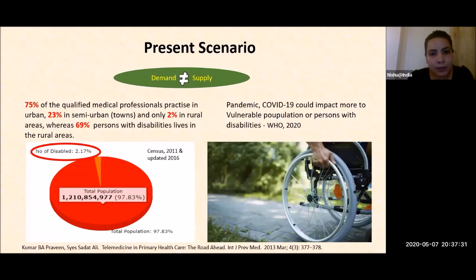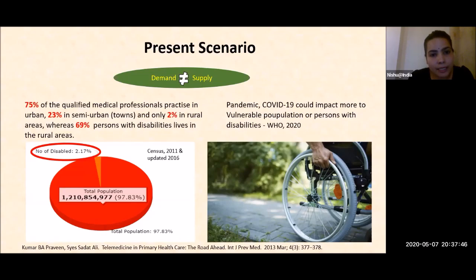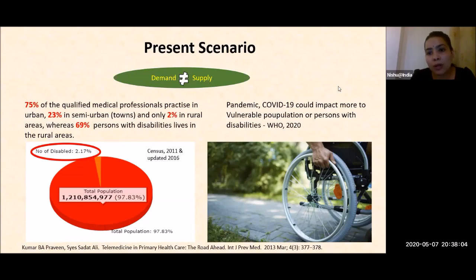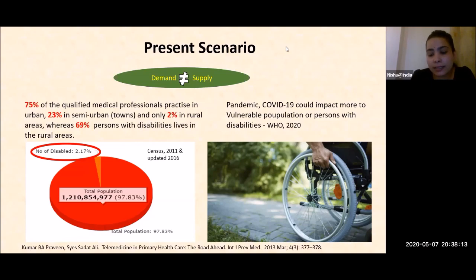Looking at the present scenario of demand and supply: nearly 2.7% of India's total population lives with some kind of disability. 75% of qualified medical professionals practice in urban areas, 23% in semi-urban, and only 2% in rural areas — whereas 69% of persons with disability live in rural areas. As per the WHO, COVID-19 could impact more on these vulnerable populations, so promising strategies are required.